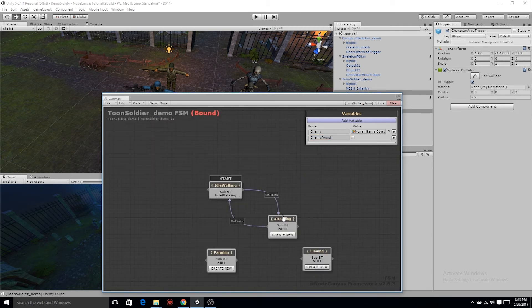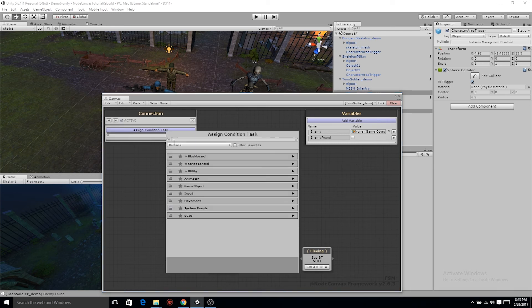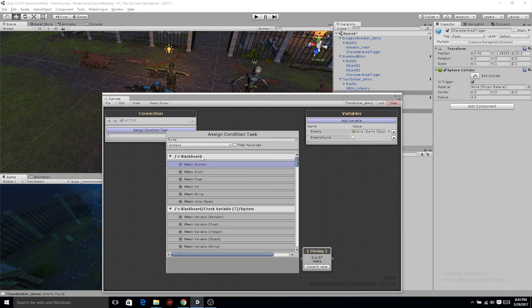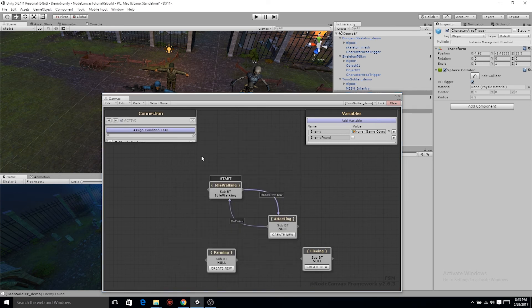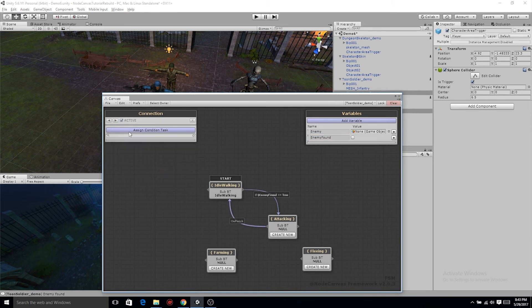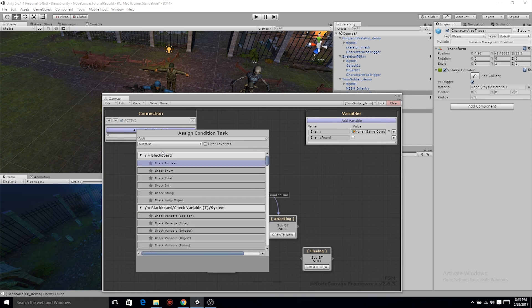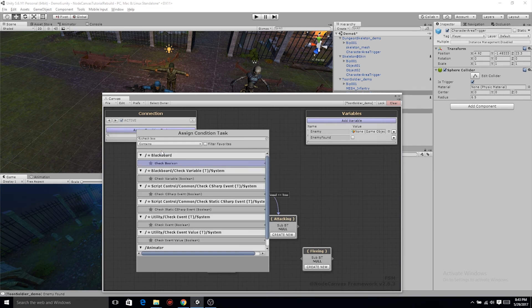Now from the wire from idle walking to attack, double click on finish, let's assign a condition task, which is check boolean. We already have that boolean, set it to enemy found, and we want it to change when it is true.